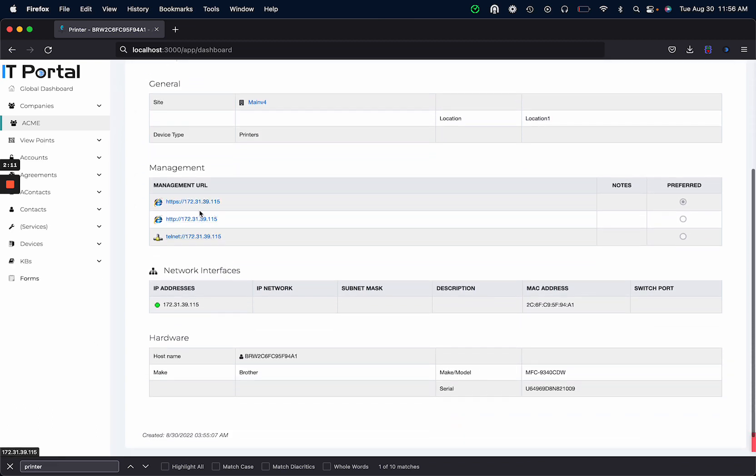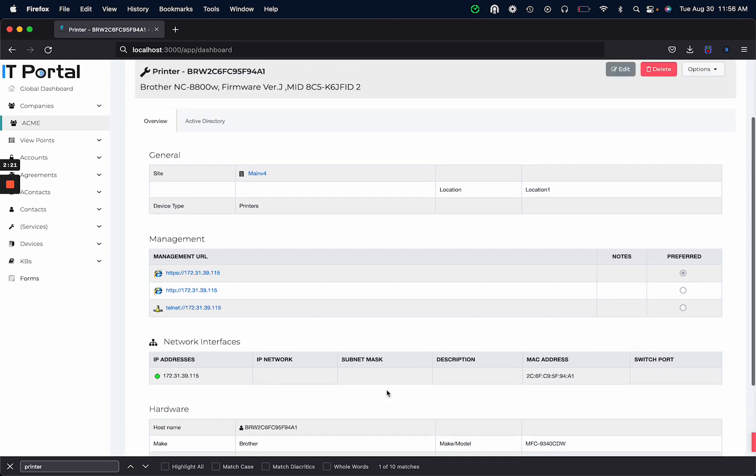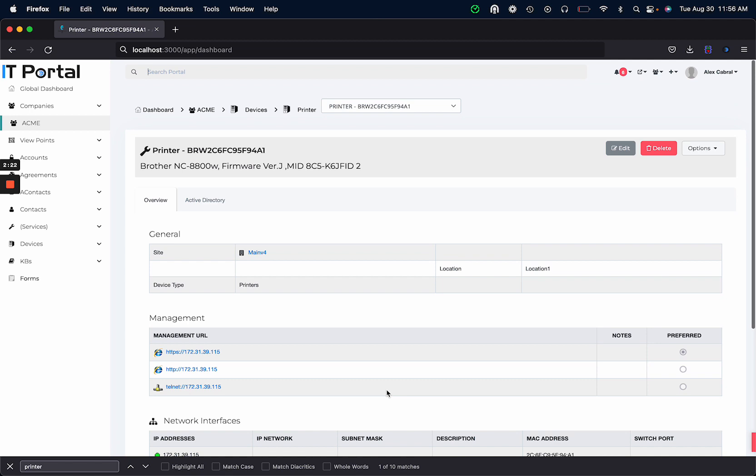It's management information. It looks like Telnet is open on it, HTTPS and HTTP. We collected the IP address and some hardware information that we also receive from the device.